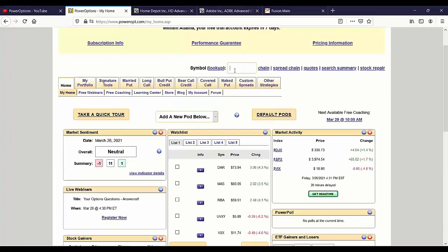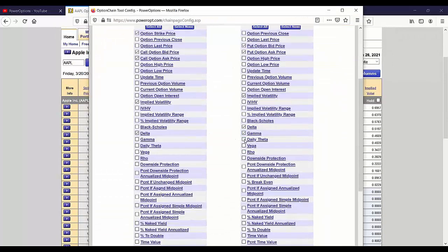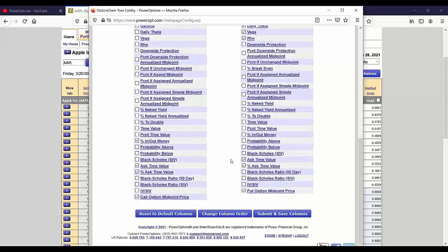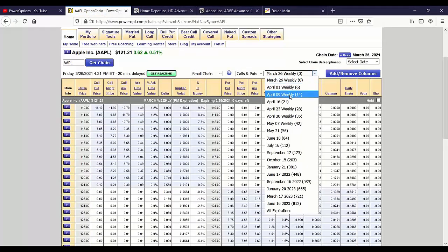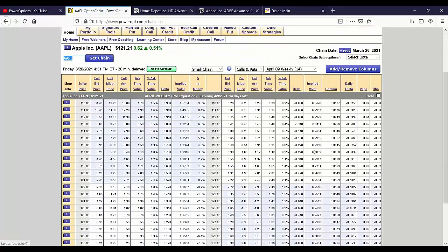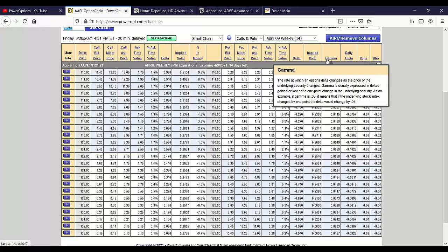Let's go to the Apple options chain. This is going to be for Dana. Let's go a couple weeks out and look at the April 9th call and put chain. Dana asks: can you go over gamma risk — how it is measured and used?